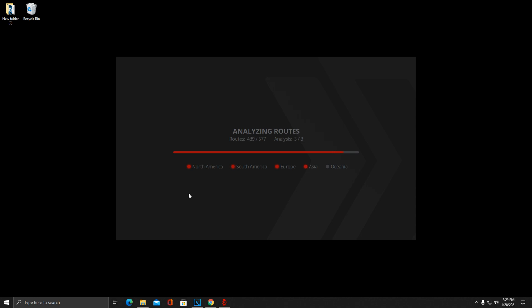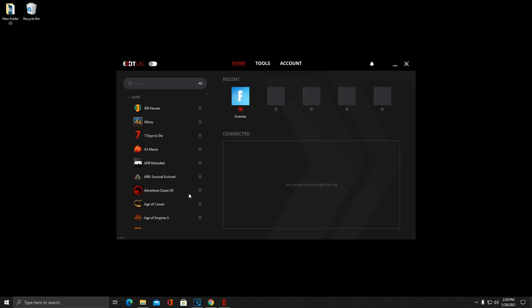ExitLag, I believe on a monthly basis, is six dollars a month. That's what I currently pay for this. Once again, not sponsored in any way by them, but it actually has cut my ping in Arena from 50 to 60 to about a consistent 20 to 30.